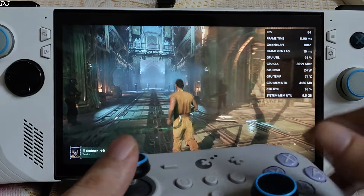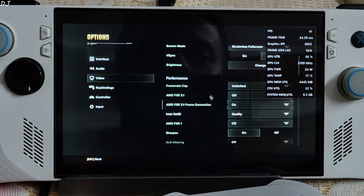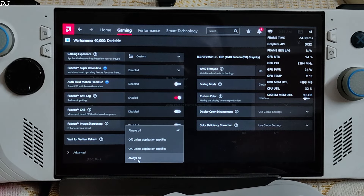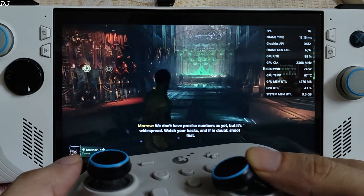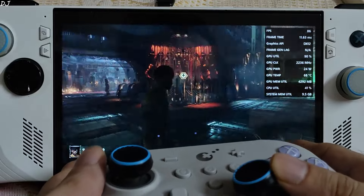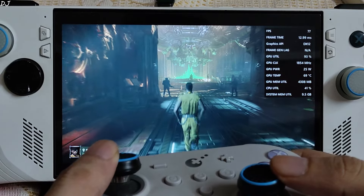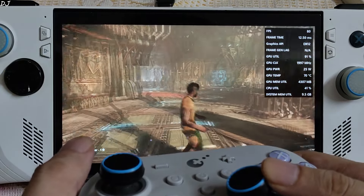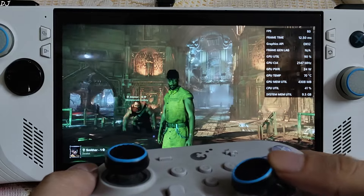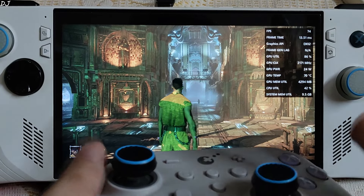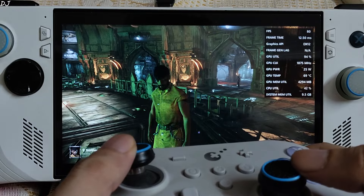Now I'll use the official FSR 3.1 frame generation. Disable AFMF2 first, open video settings, enable FSR 3.1 frame generation, enable V-Sync from Adrenaline, and restart the game. FPS is within a range of 75 to 80. I can observe the added amount of smoothness — frame generation is working properly. There's a screen tearing-like effect around the left and right edges of the display, but no graphical artifacts around the character model's head. The experience is smooth and FPS mostly stays around 80 depending on the scene.